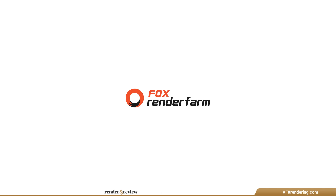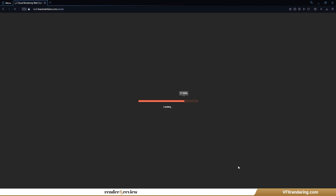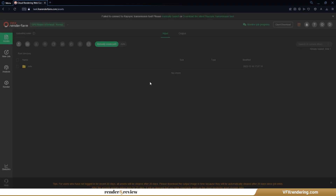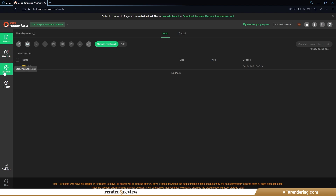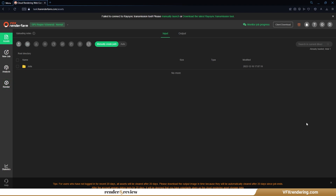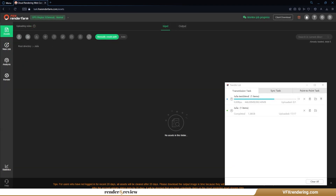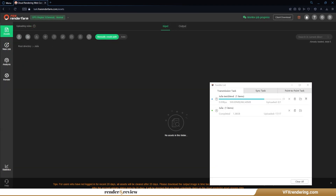First, Fox Render Farm. For Blender rendering, we need to upload and manage projects through web submission. There are four steps at Fox Render Farm: uploading scene assets, submitting a job, analyzing scenes, and rendering. Fox uploads scenes really fast through their transmission tool RaySync.